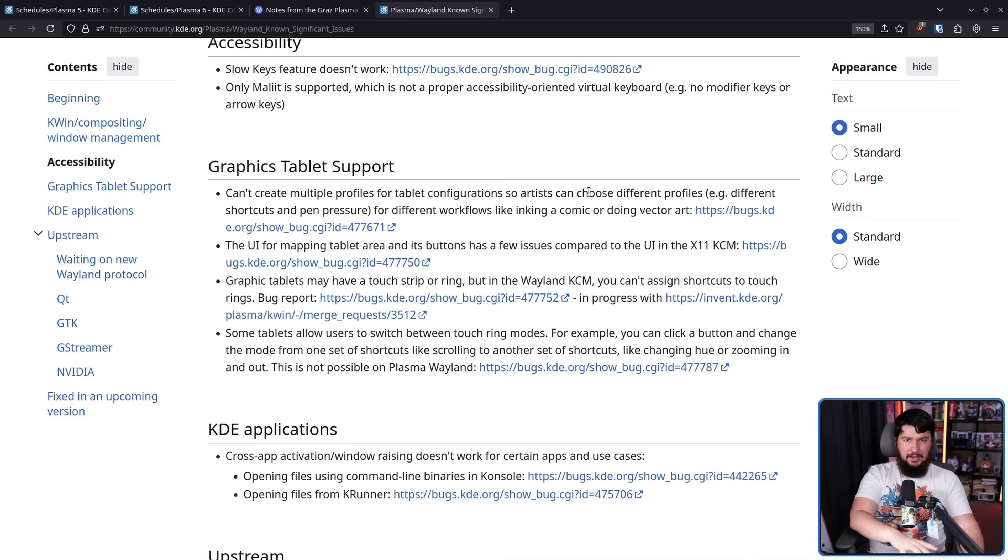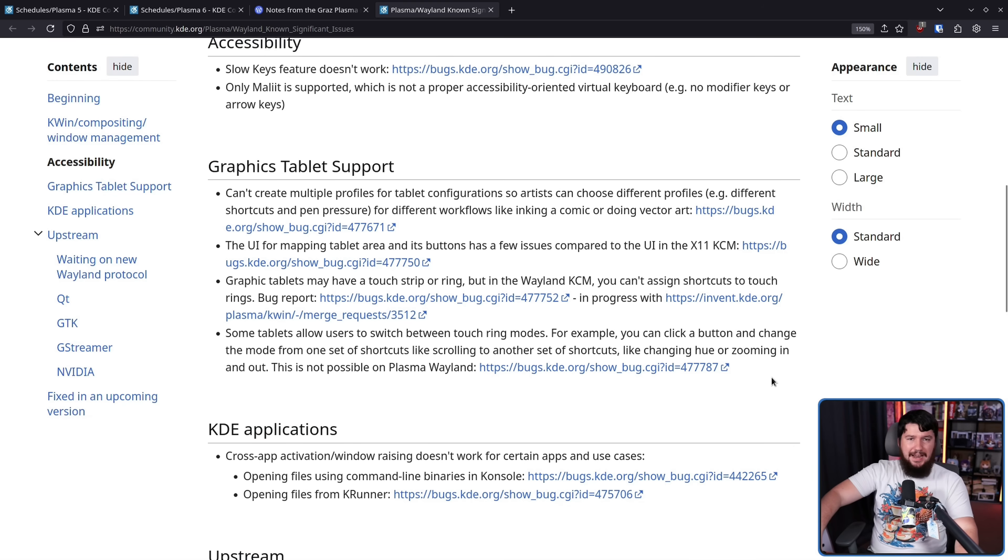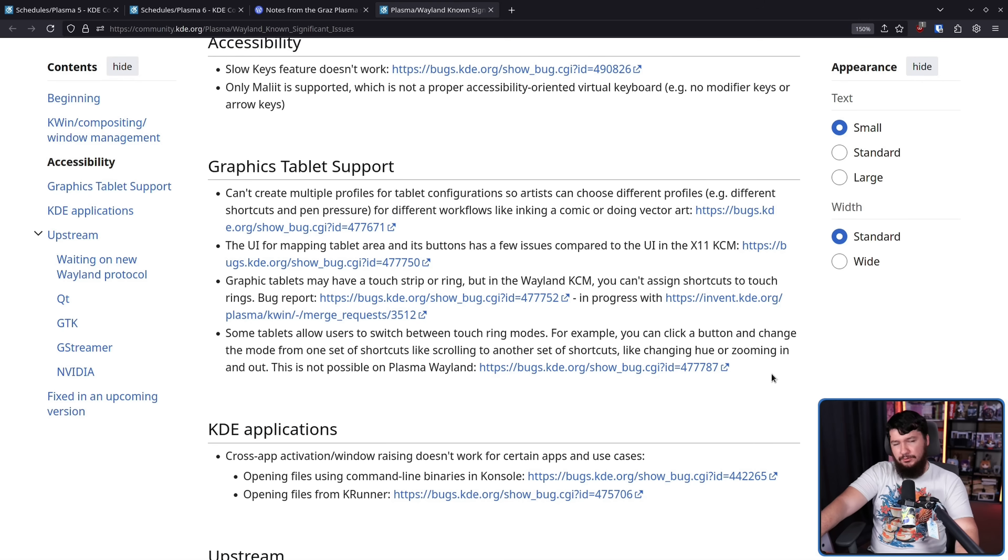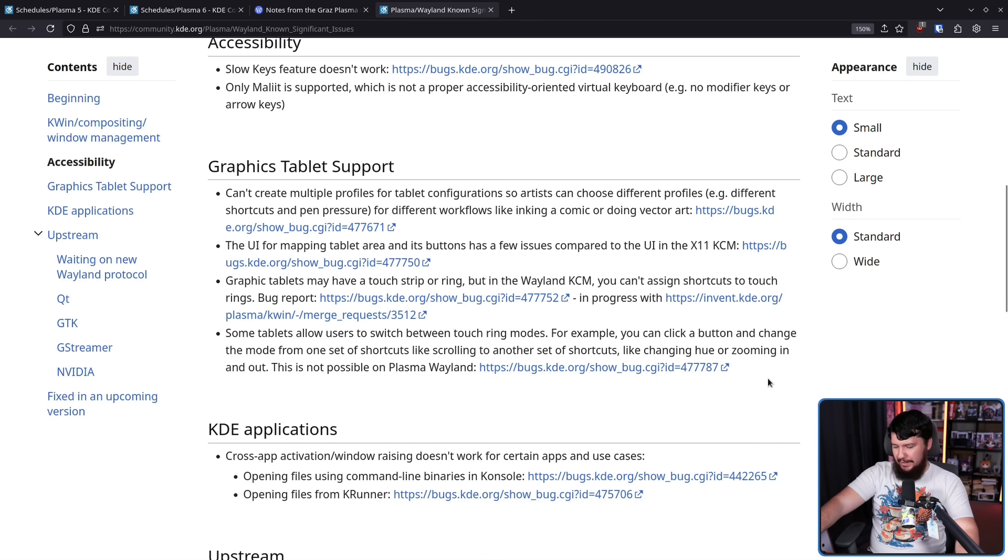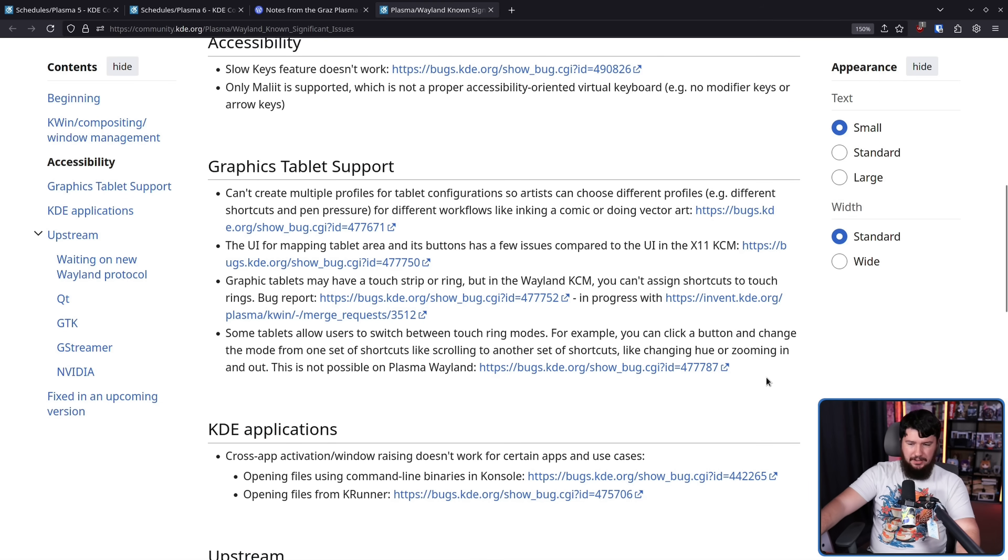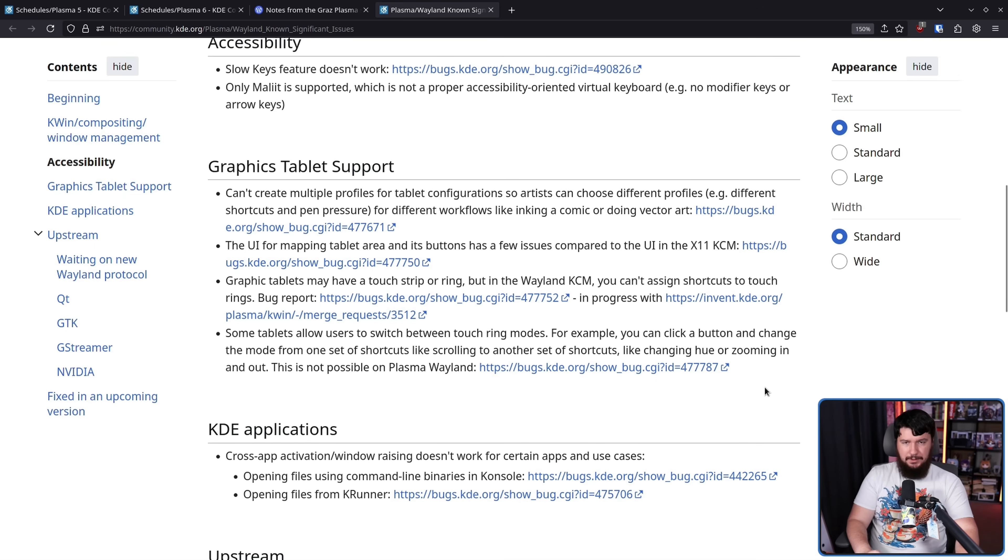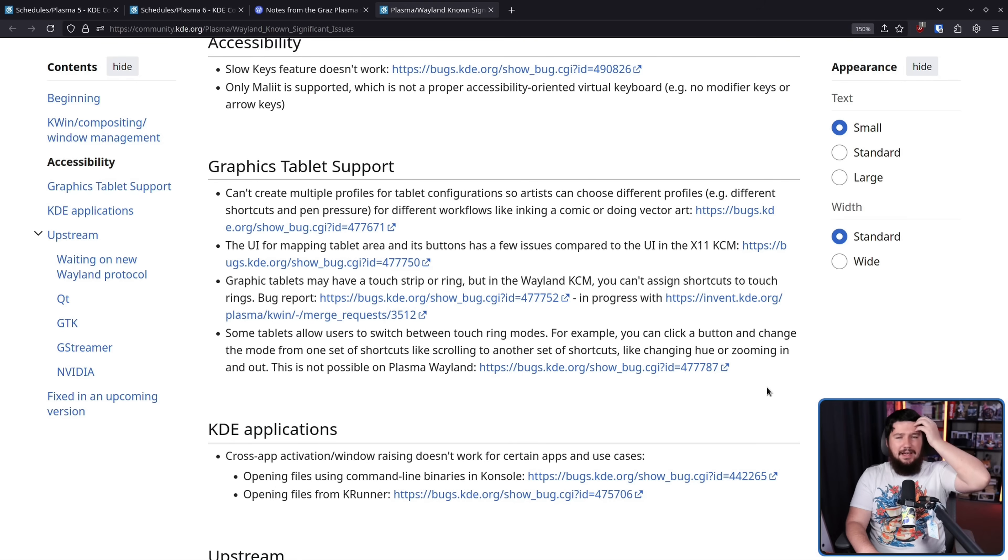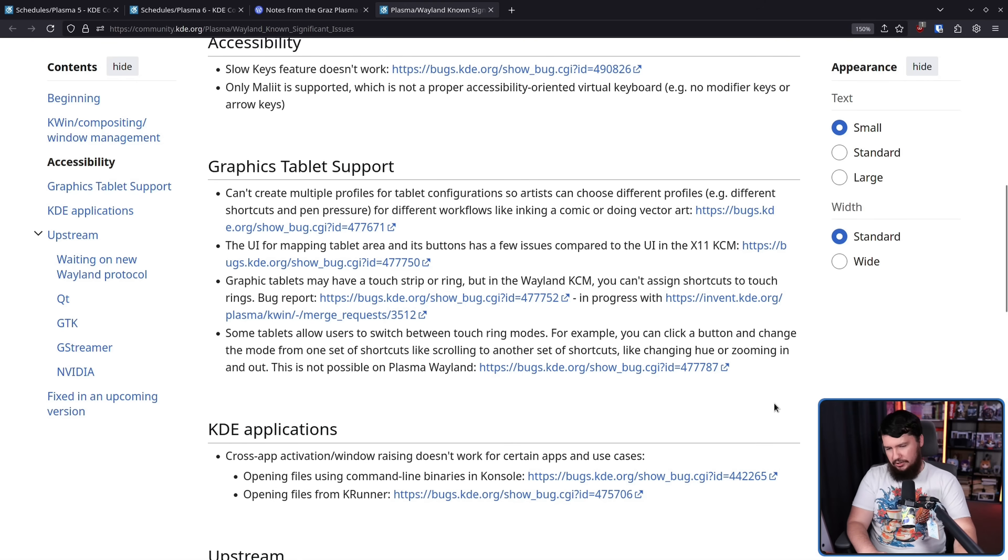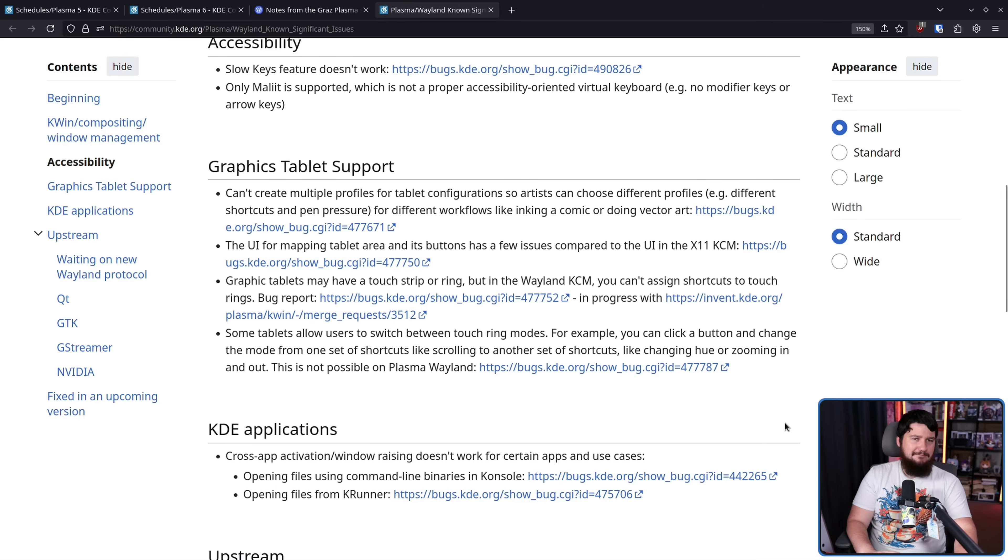Now, unlike the Gnome side, KDE isn't planning to drop the X11 session anytime soon. It will happen at some point in the future. Don't get me wrong. They also want to get rid of it. They also don't test it that much. They also don't want to work on it. But they're willing to keep things around a bit longer until they're absolutely certain that things are going to be ready for basically everyone.